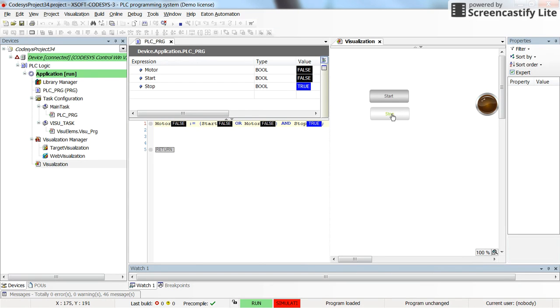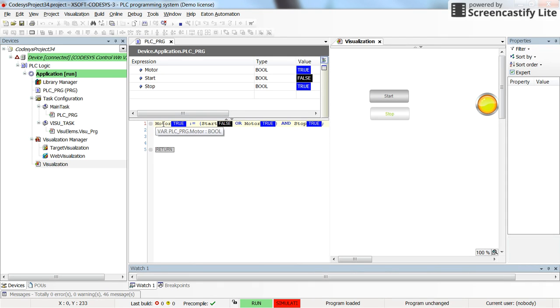So that's what we have for the self-holding circuit and you can see here what happens with the value of the motor in real time. So now it's true. The value for the start is false and the value for the stop is true.